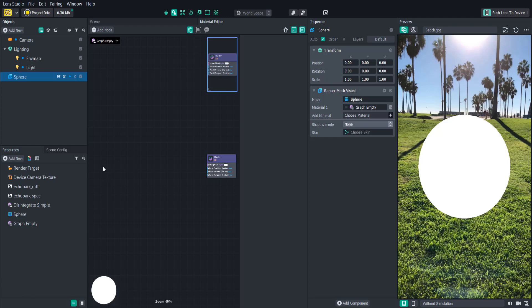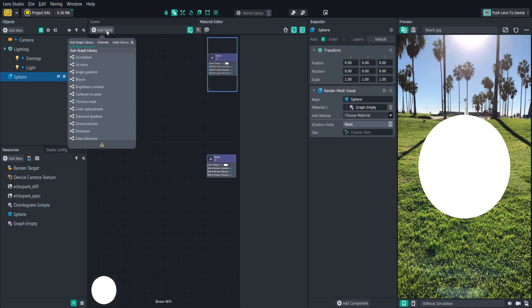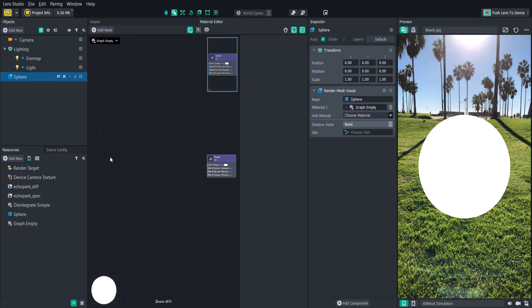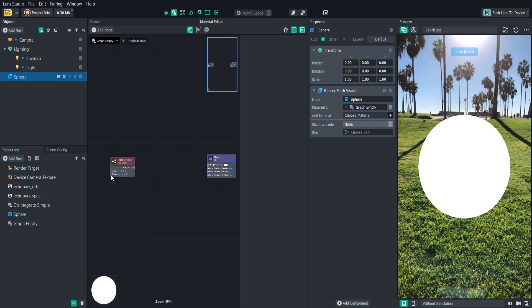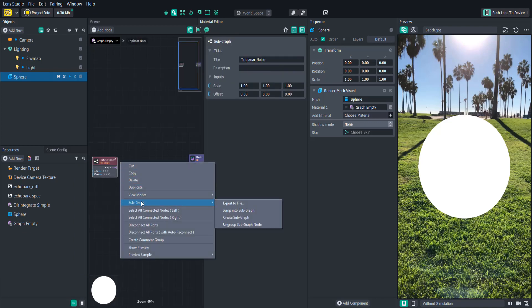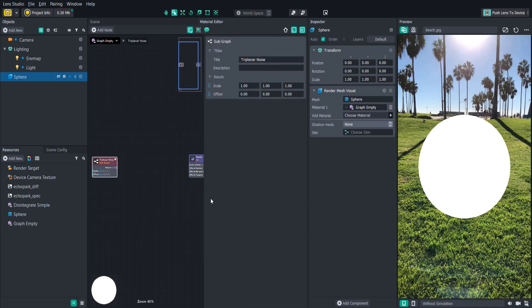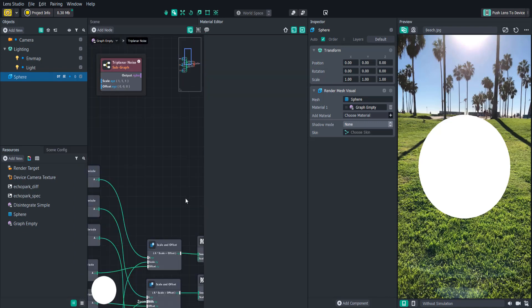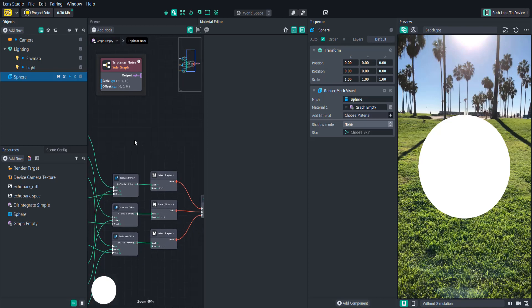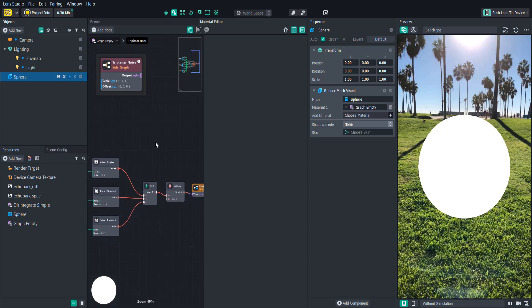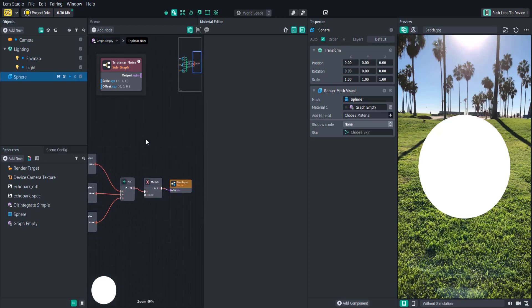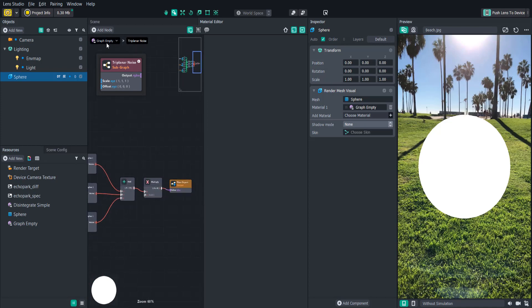A shader is built from left to right so we'll start on the left side and create a new node. To do this you can either click the add node button on the top left of the panel or hit tab. We'll start by adding some noise. This disintegrate shader is using something called triplanar noise which essentially means we are creating three different noise textures mapped along the x, y, and z axes and then blending them together to get rid of stretched textures or hard seams.